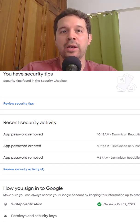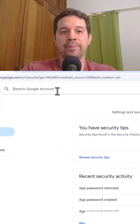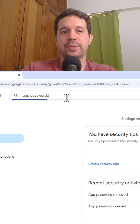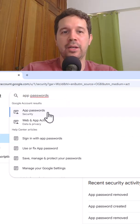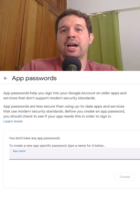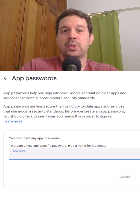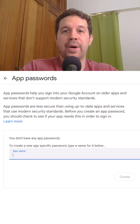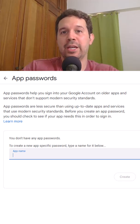Then after that we can come here and we can say app password. So let me click on here and then here I can have as many passwords as I want. So one password per application.